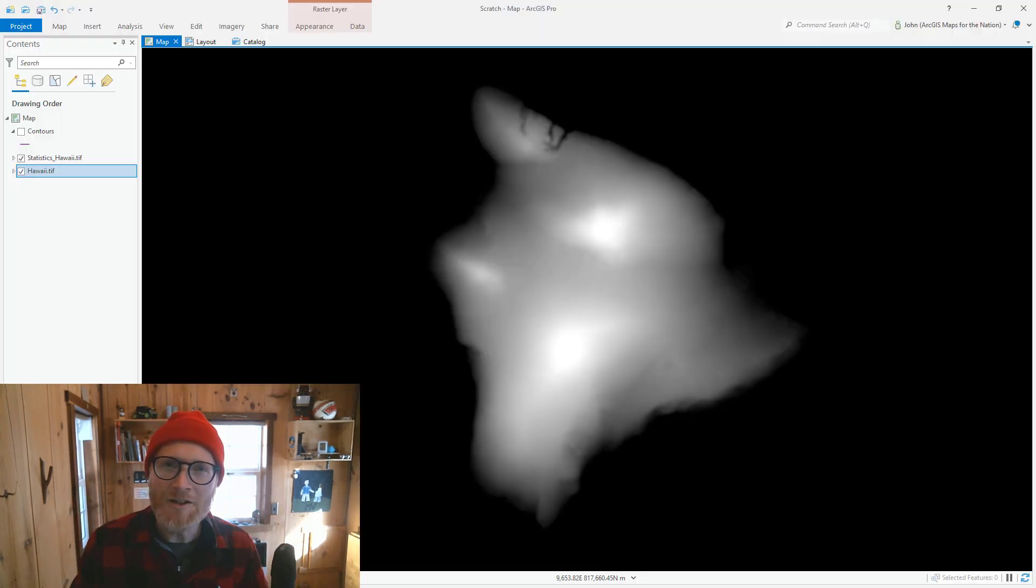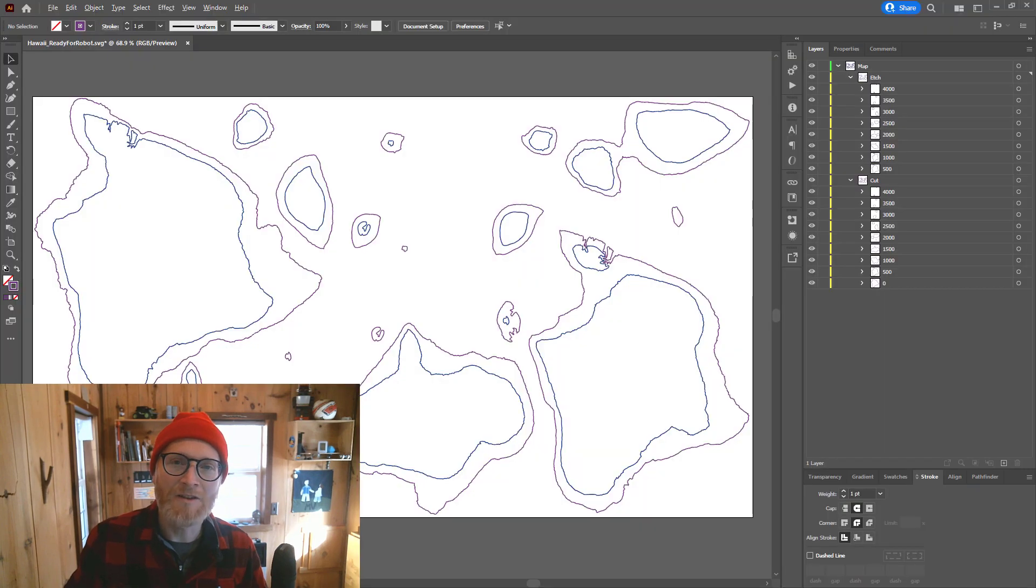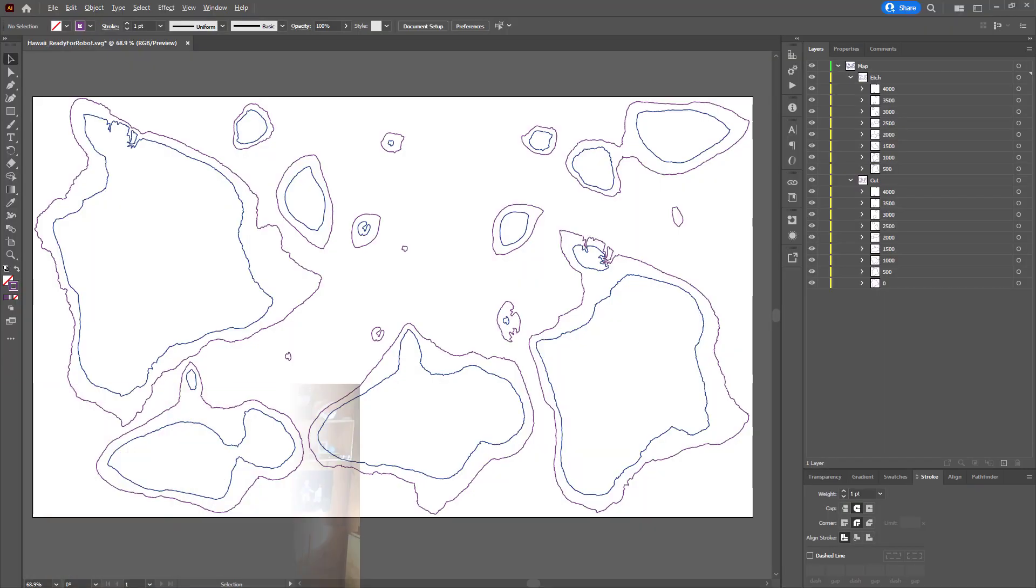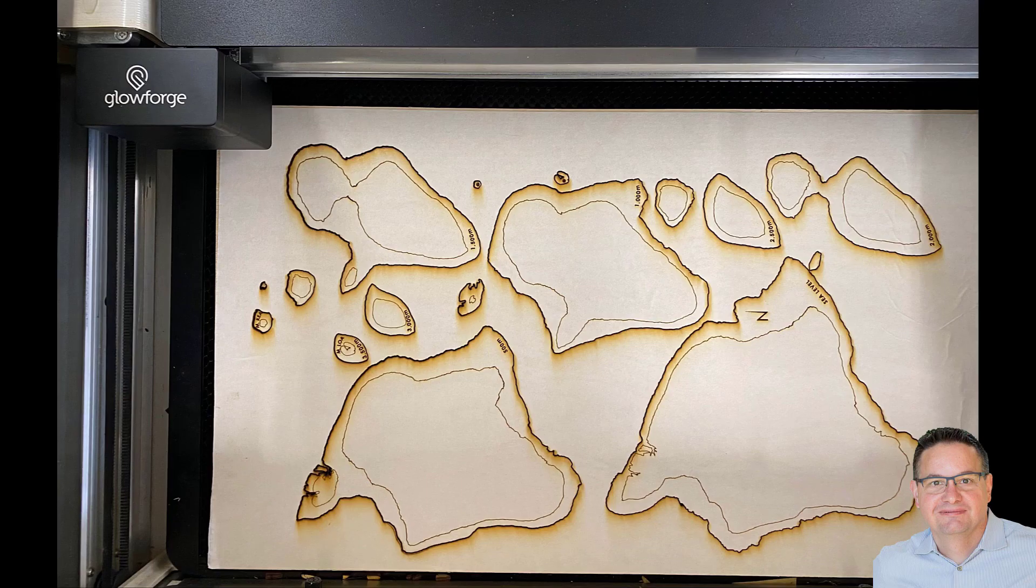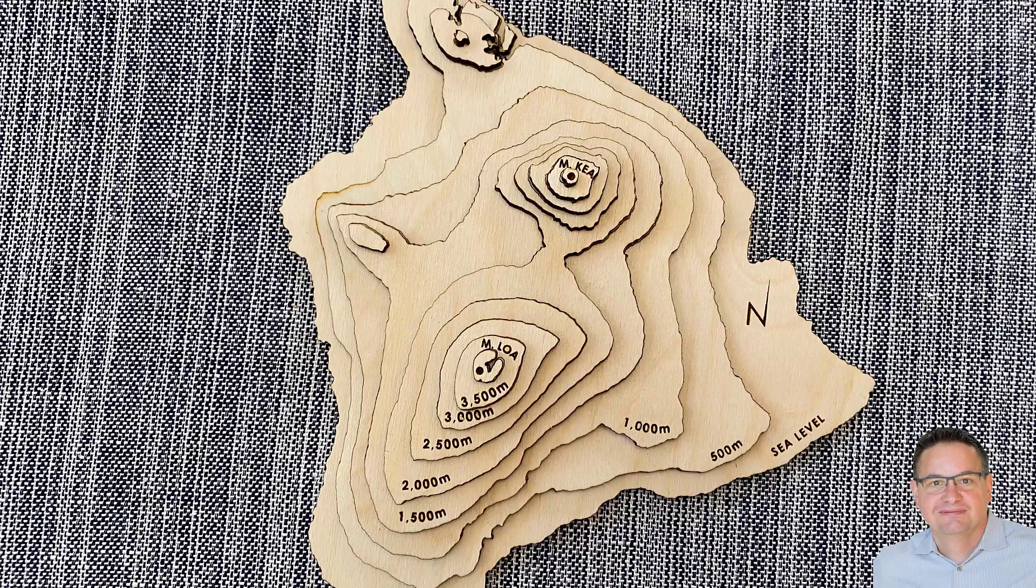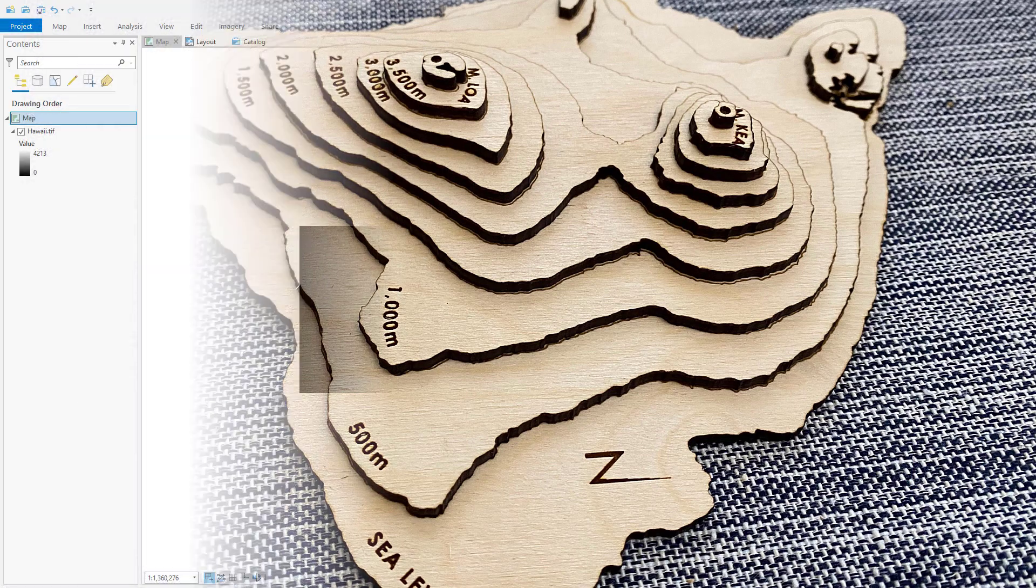I'll take a digital elevation model, generate some contours, arrange them in Illustrator, and send them to my friend Chris Capelli, who has a Glowforge laser cutting printer thing. Here we go.